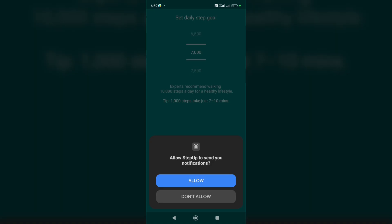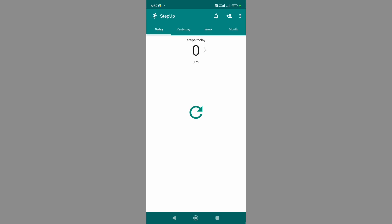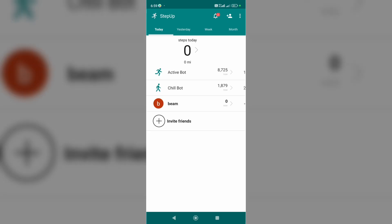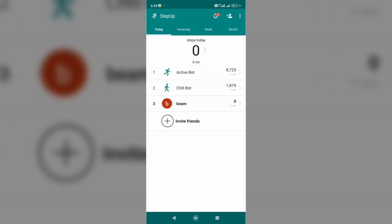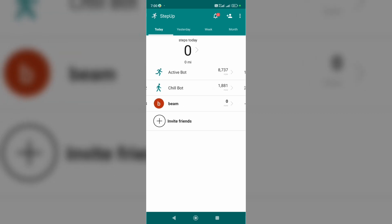and allow. Here we have to continue with Google—tap on it—or with Facebook if you want. That's all! Now we can use the application. On this page we can see how many steps we've taken today,